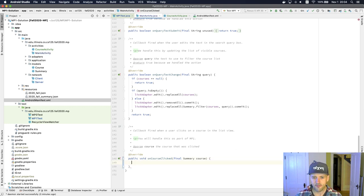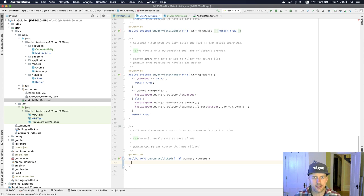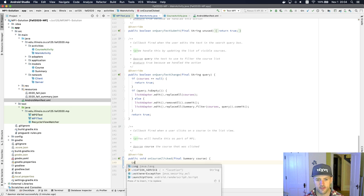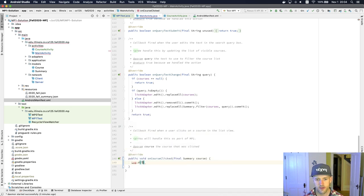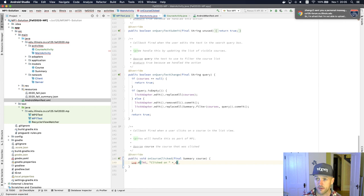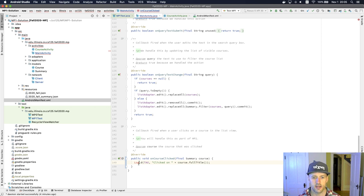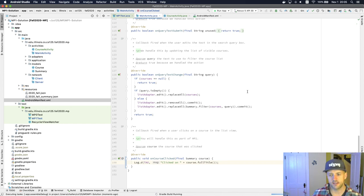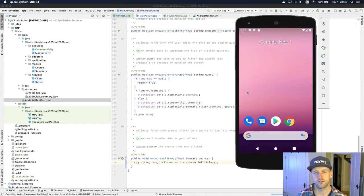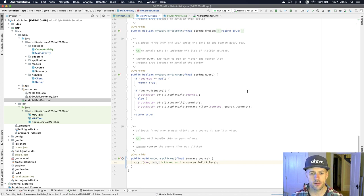There's this method called onCourseClicked — this is a callback that's called every time we click on one of the courses in the summary view. We can confirm this is working by adding a log statement with the tag and 'clicked on' plus course.getFullTitle(). I need to import my logging mechanism. Let's run this — the CourseActivity is just kind of hanging out right now, it's not doing anything, but it shouldn't hurt. We should compile fine.